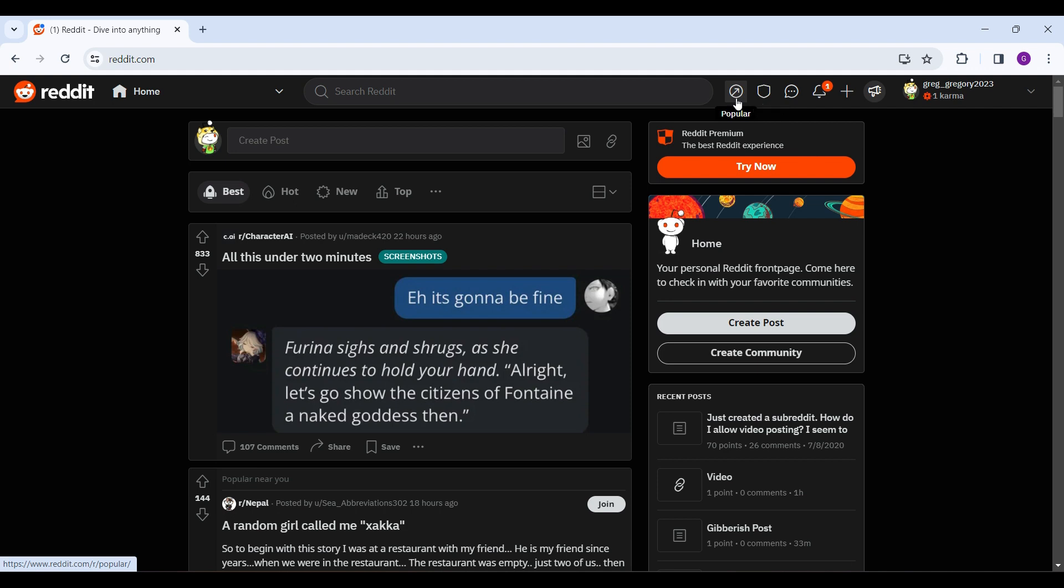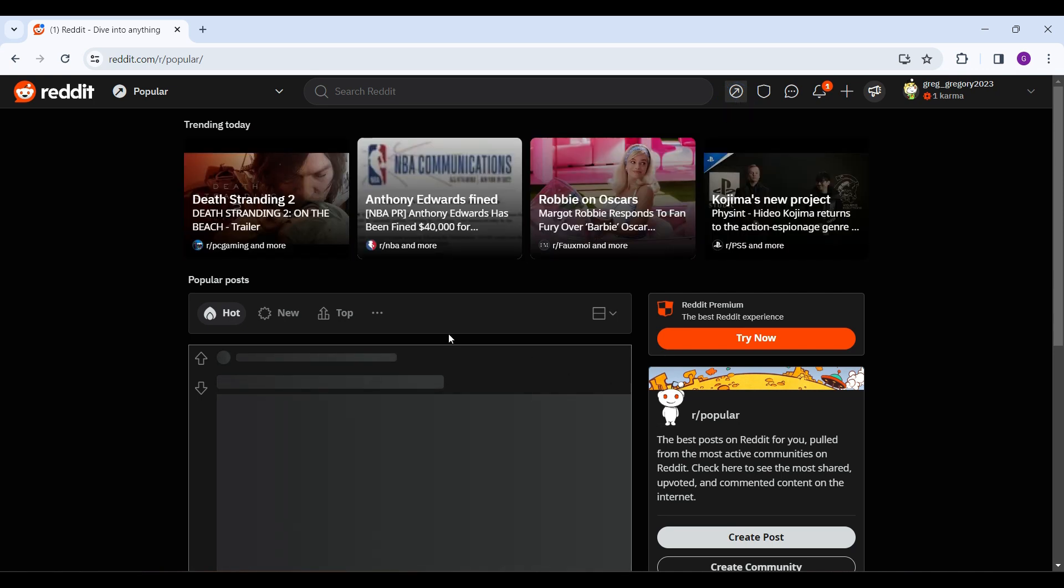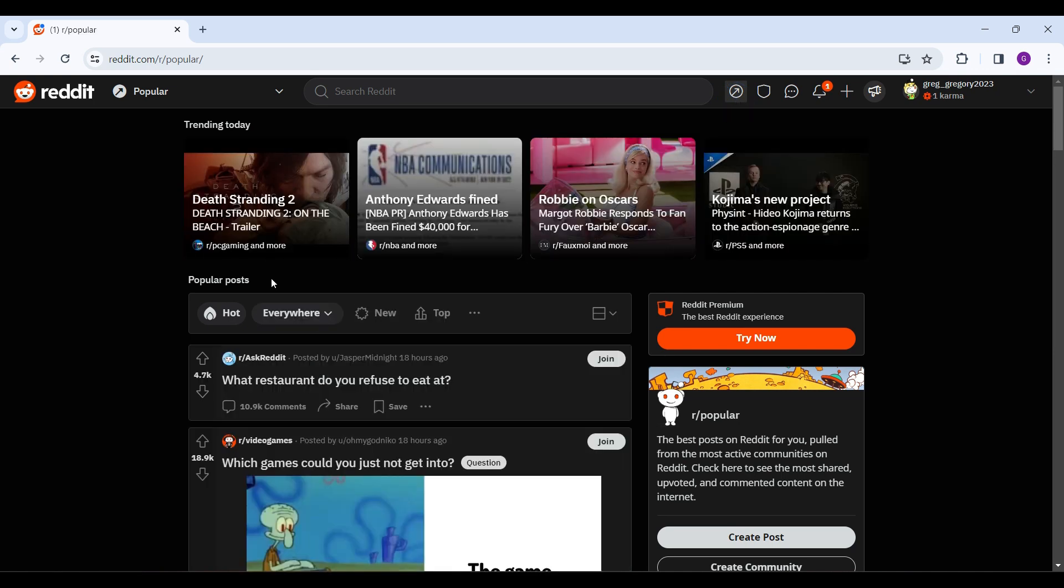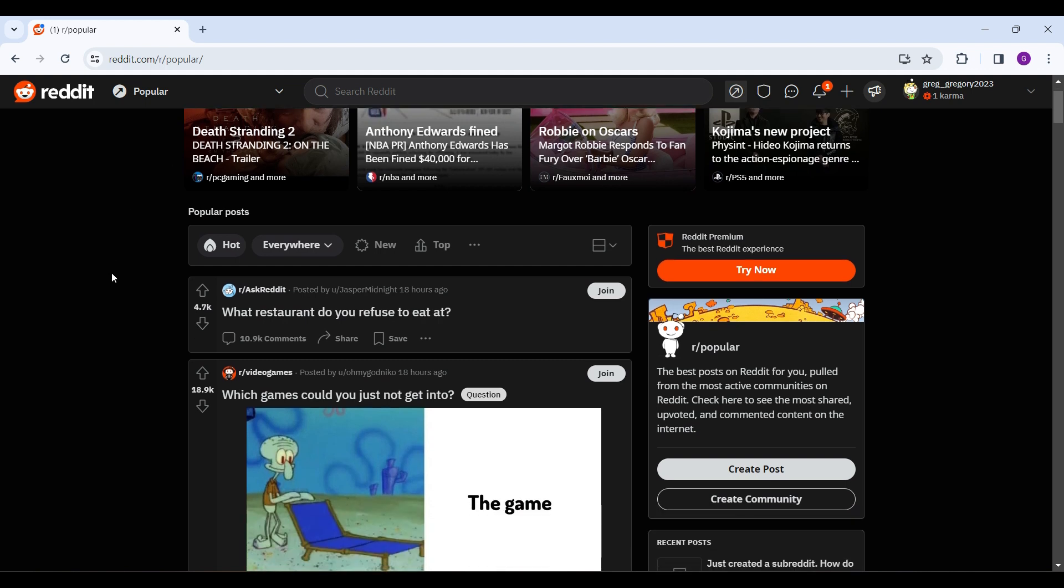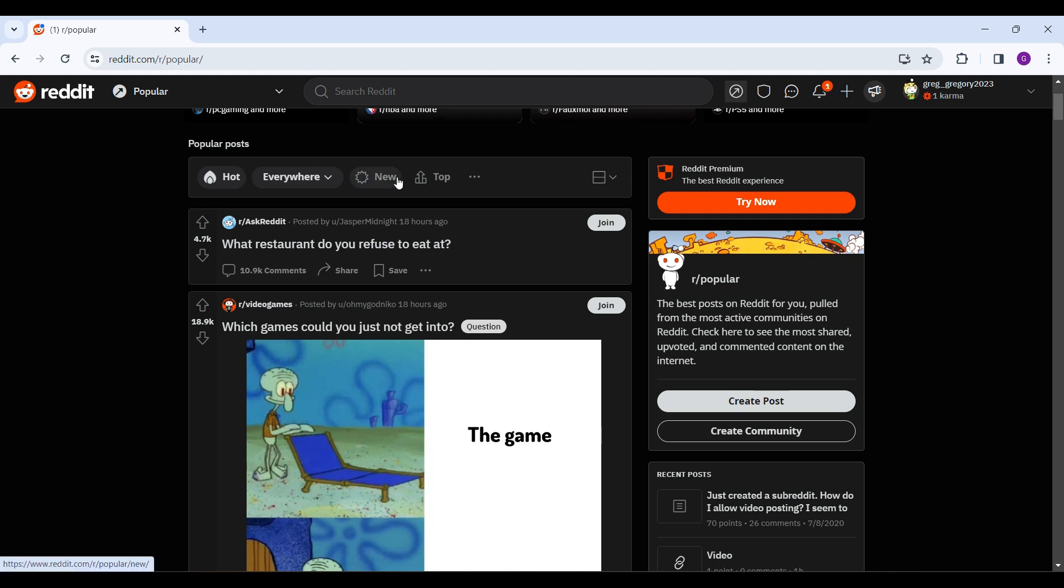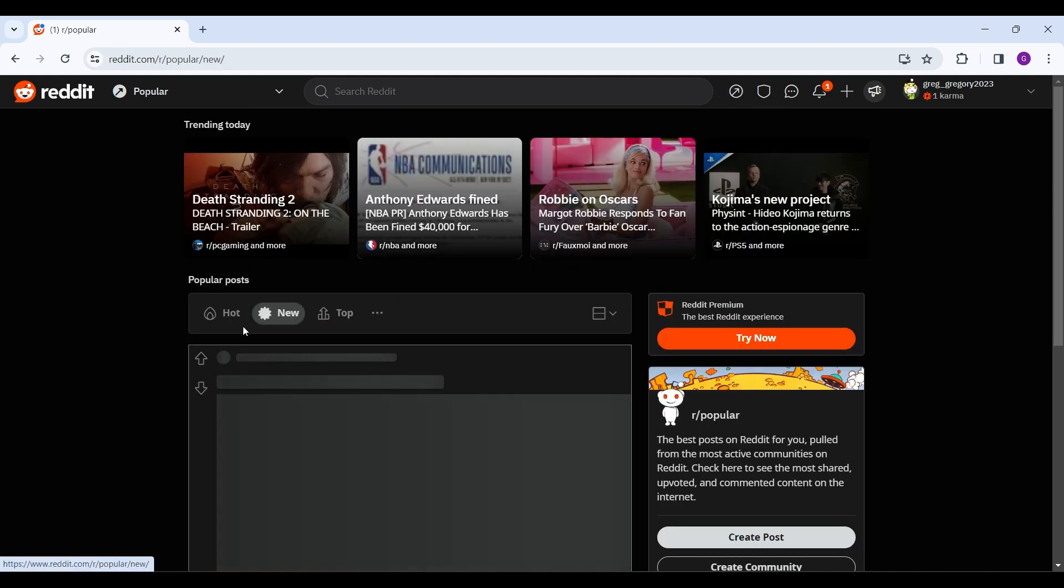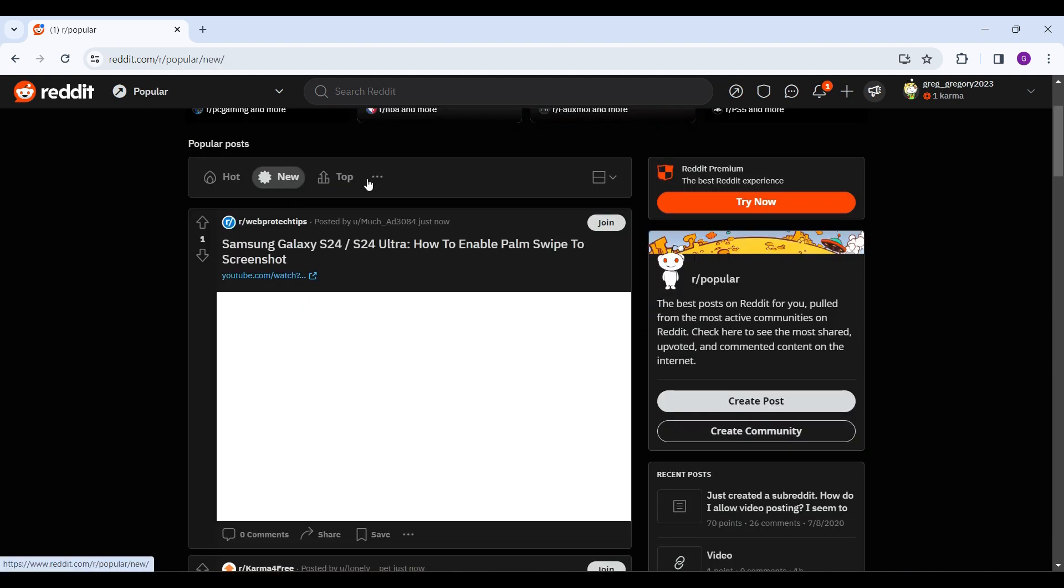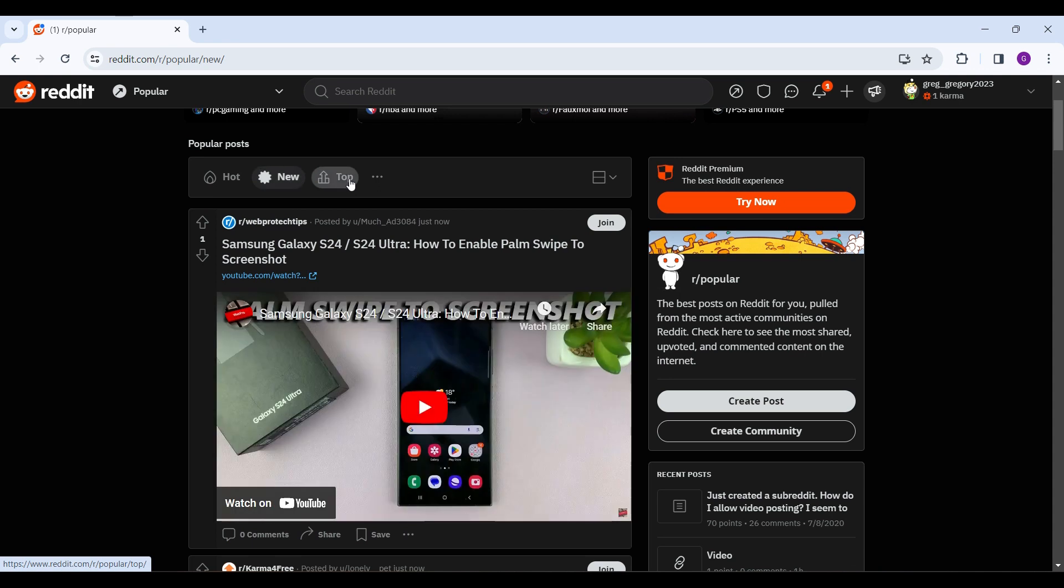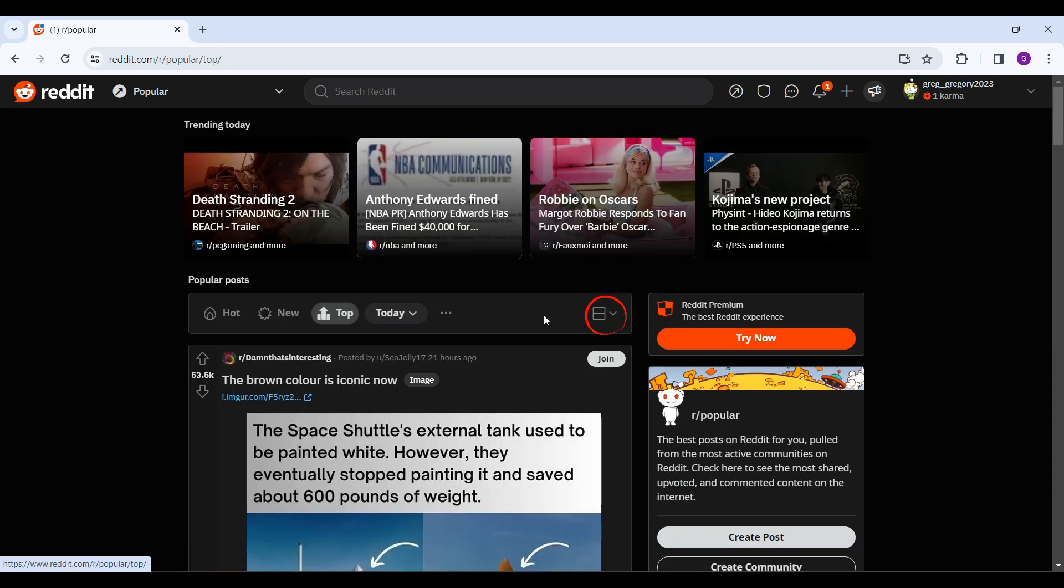Simply click on it and now you can see the popular posts on Reddit. You can also see the trending posts. In this Popular section, you can find new posts, the top posts right now, and change the view. You can explore it.